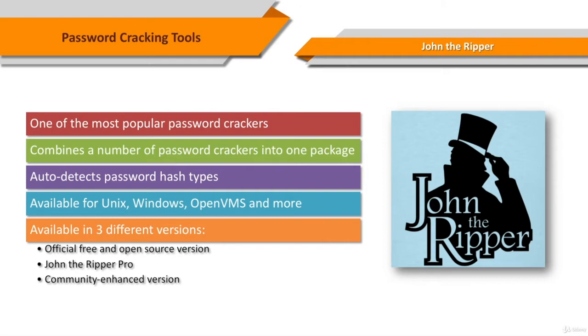It's one of the most popular password testing and breaking programs as it combines a number of password crackers into one package, auto-detects password hash types, and includes a customizable cracker.